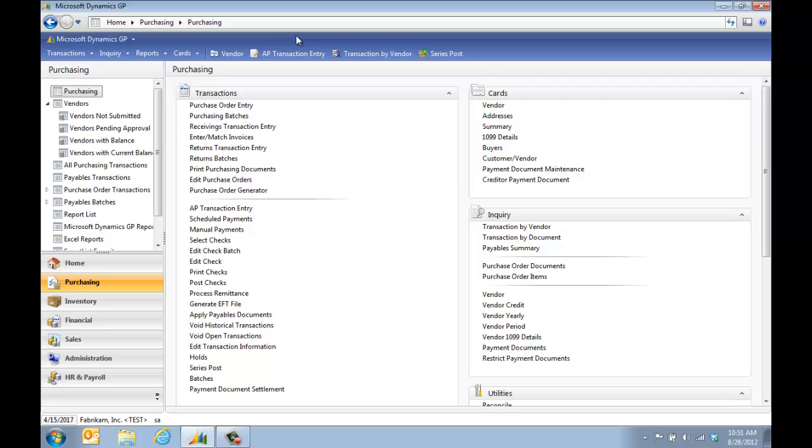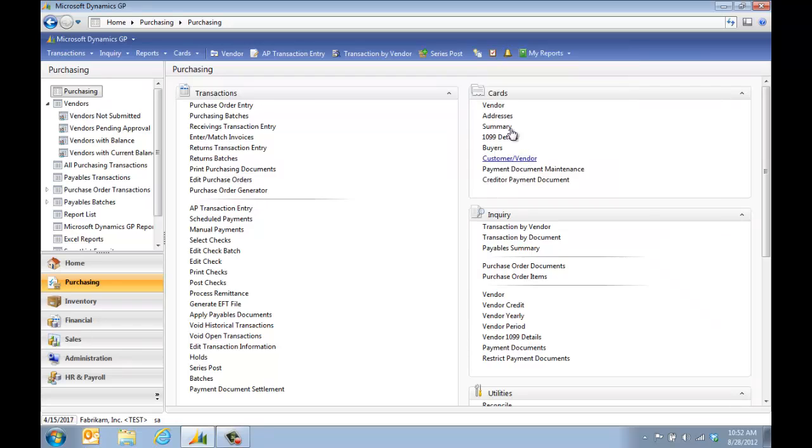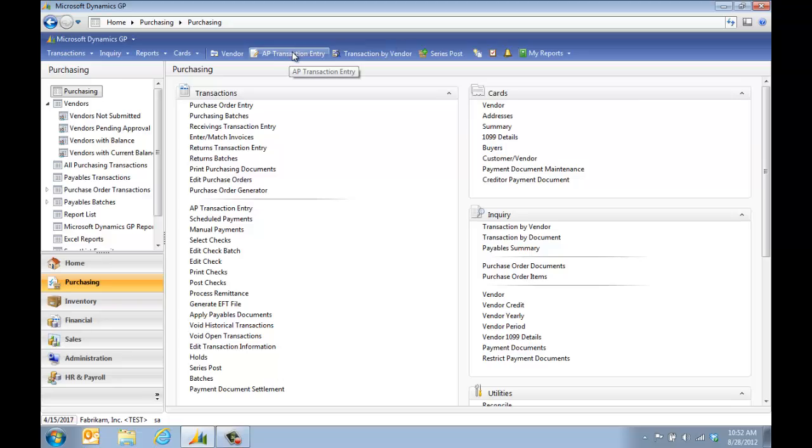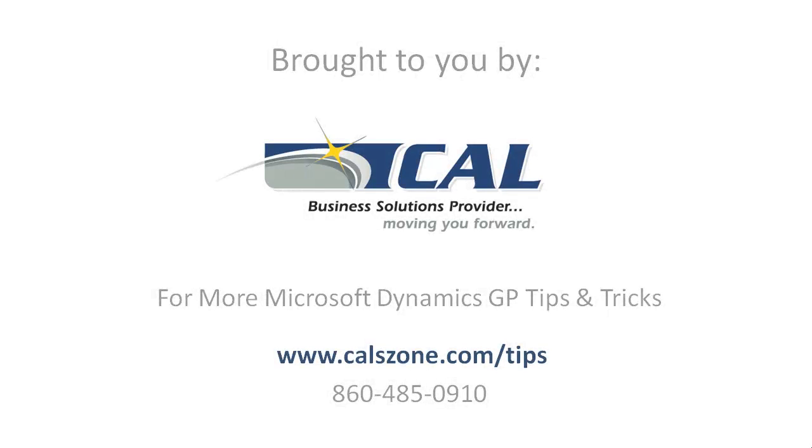This is the basics of changing your toolbar. You can add additional items in here by just clicking on them. Now I have a standard toolbar and I can customize it the same way as I did my AP. But basically it's just a quick way for you to open the windows you use most often. For more great dynamics GP tips and tricks, visit www.calzone.com slash tips and sign up for our monthly e-newsletter.